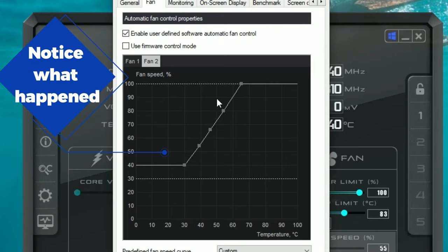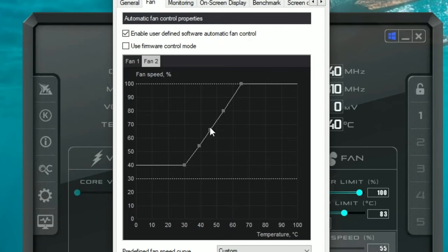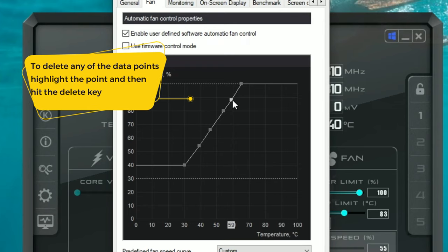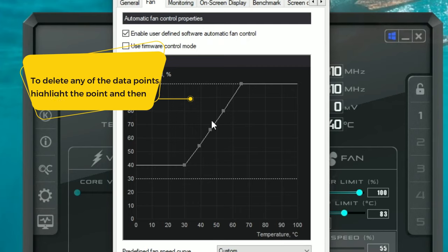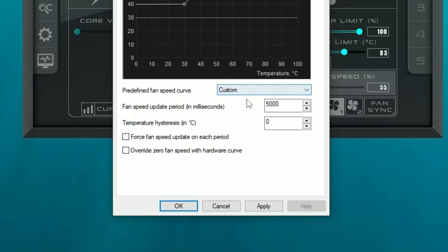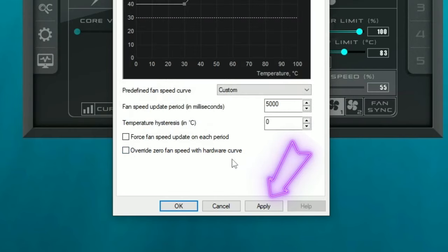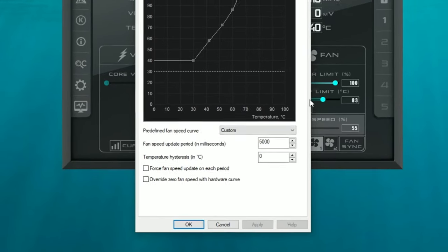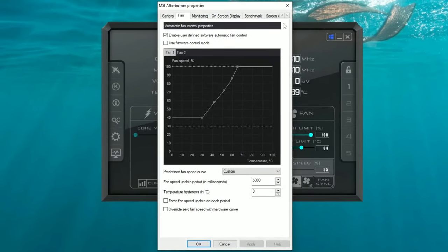One thing to point out: if you click on any part of the linear curve and you're not directly on one of the dots, it's going to input a new data value at that temperature. If you didn't want to do that, just highlight that dot and hit the Delete button on your keyboard to remove it. Under 'Predefined Fan Speed Curve,' make sure it says 'Custom.' Leave everything else unchecked, and hit the Apply button at the very bottom.